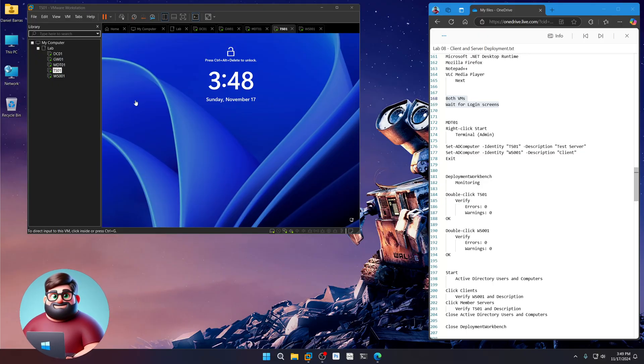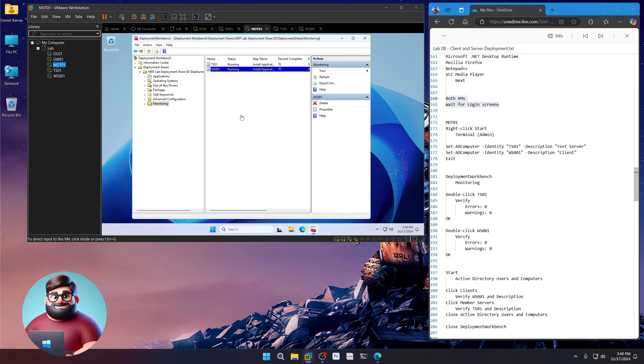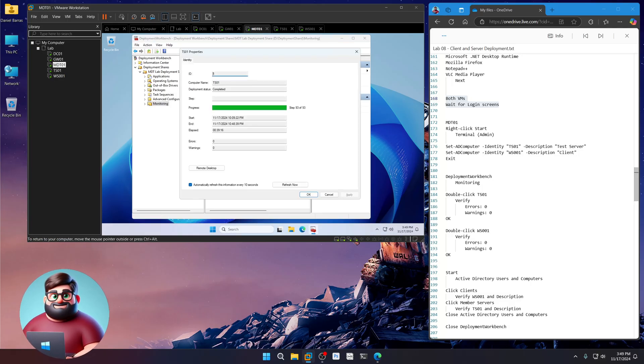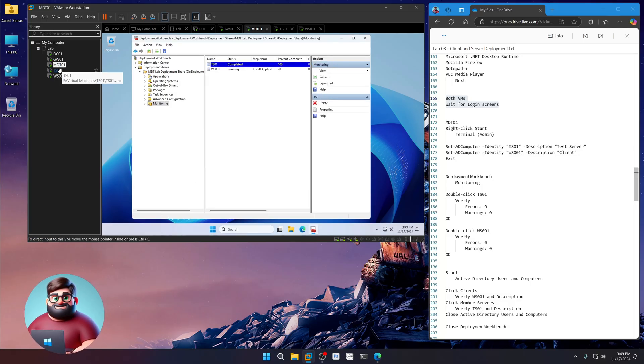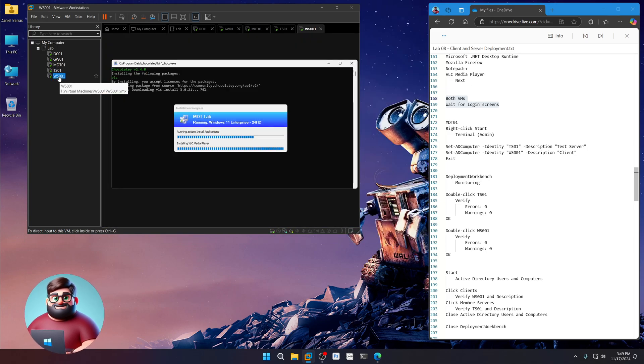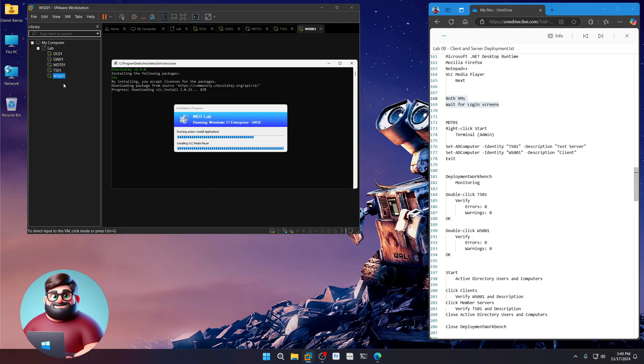Okay. It looks like the server is done. Let's go over here. Refresh. Yep. Completed. 100%. No errors. No warnings. Okay. So we're good. And we'll wait for our workstation to be done. And we'll come back.